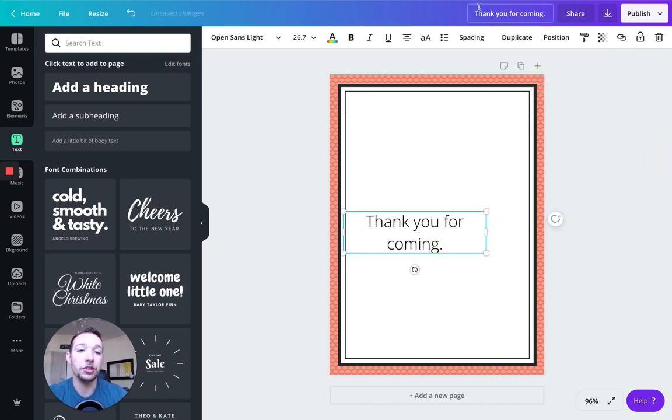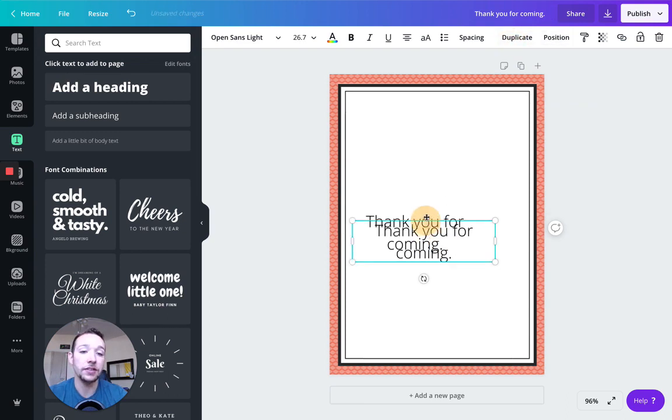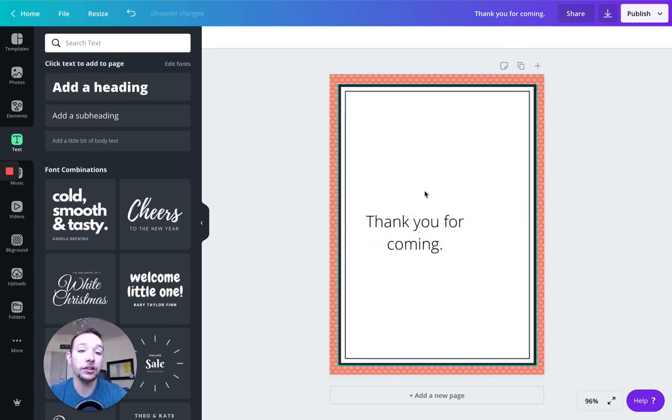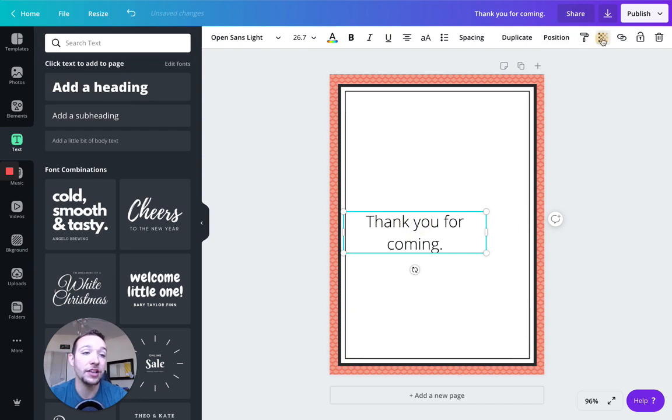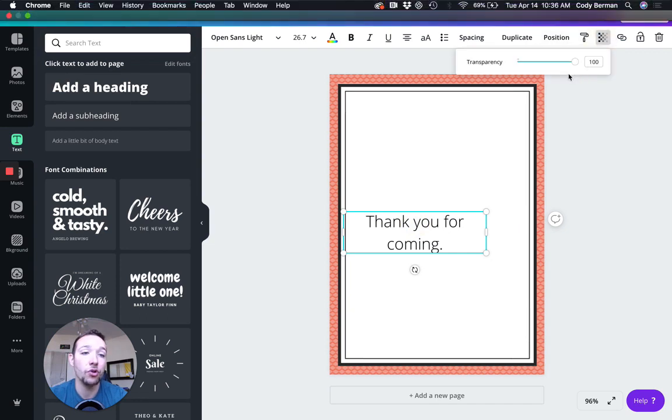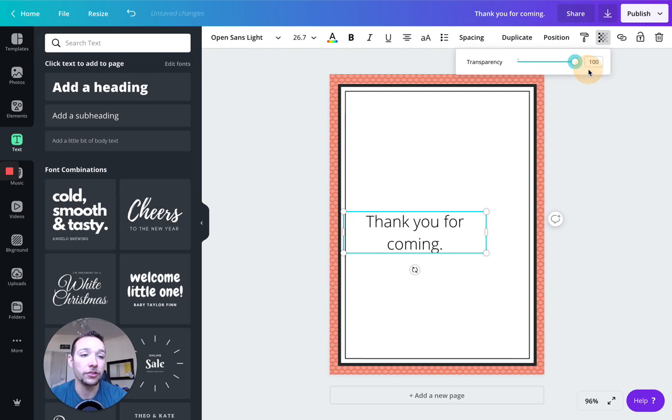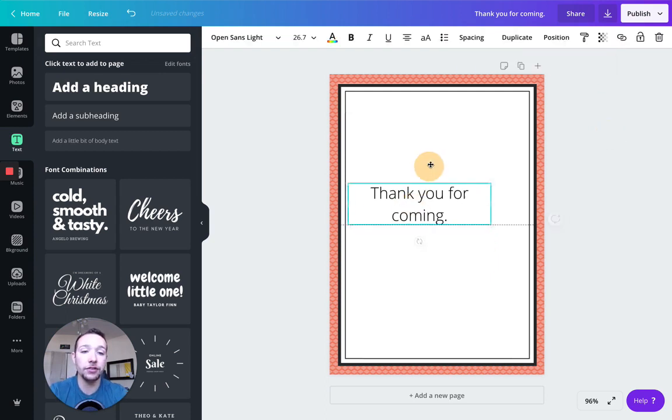Okay, you can change so many things, you can click duplicate, that will duplicate anything you have here, you can make it transparent, you can copy the style, there's so many things you can do here. Okay, so let's kind of get back to the design. So I have thank you for coming.